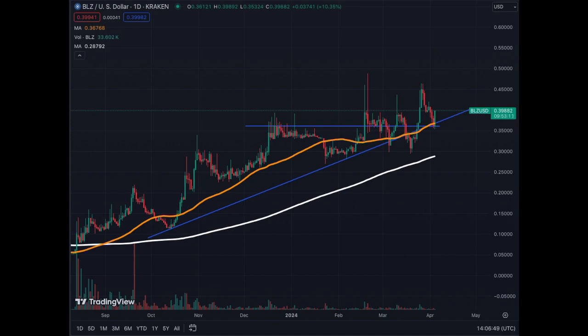If you want to learn technical analysis in crypto, stocks, or anything else, use the simplest system possible: support, resistance, trend lines, volume, MA50, and MA200. That's it — nothing more.